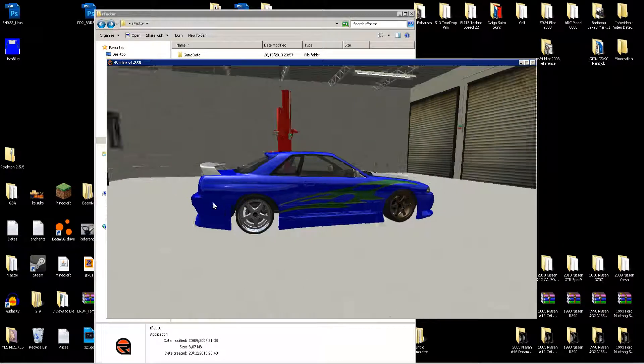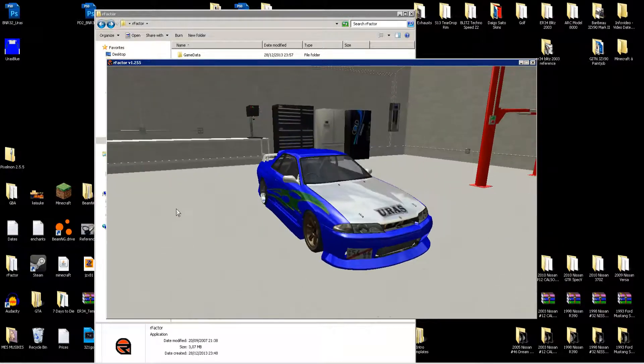That's pretty much how every car in rFactor works for paint jobs: get a template, do the paint job, save it, then convert to DDS using 3dsimed, and put it in the correct skins folder.